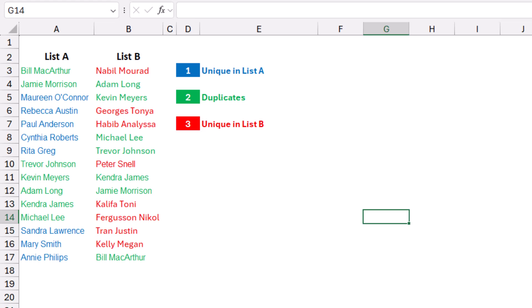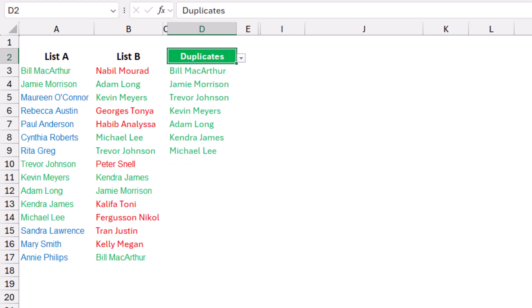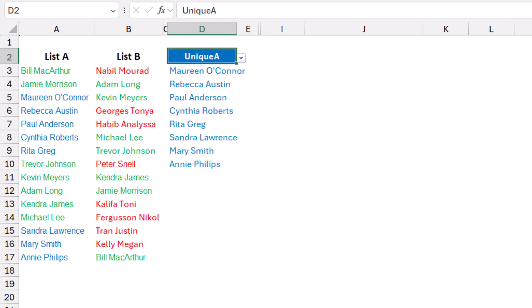We need to create functionality that extracts either the duplicates, or the names unique to list A, or those unique to list B. Let me show you the finished project. I have a drop list in cell D2. Because I'm selecting unique B, I get the names in red that are only available in list B. If I switch to duplicates, I get the names common between the two lists. And if I switch to unique A, I get the names only available in list A.